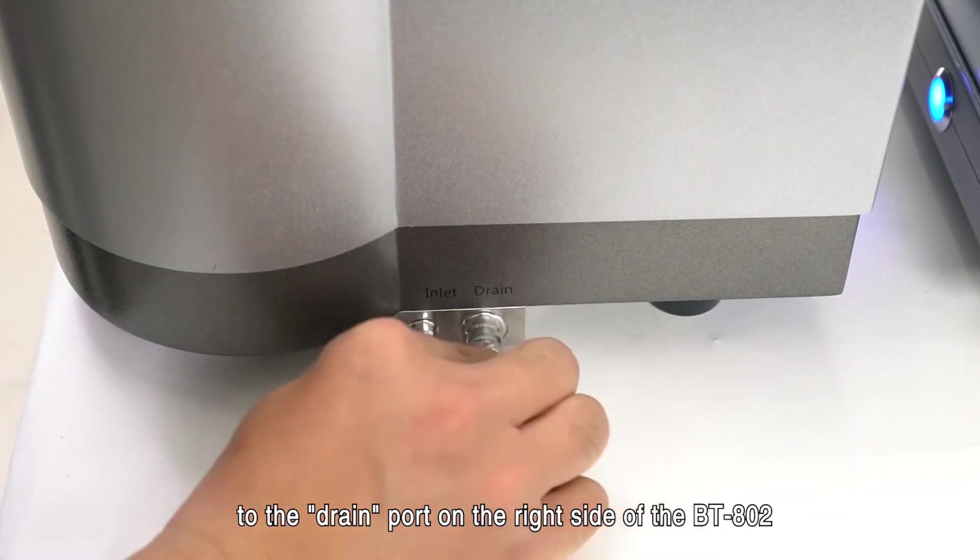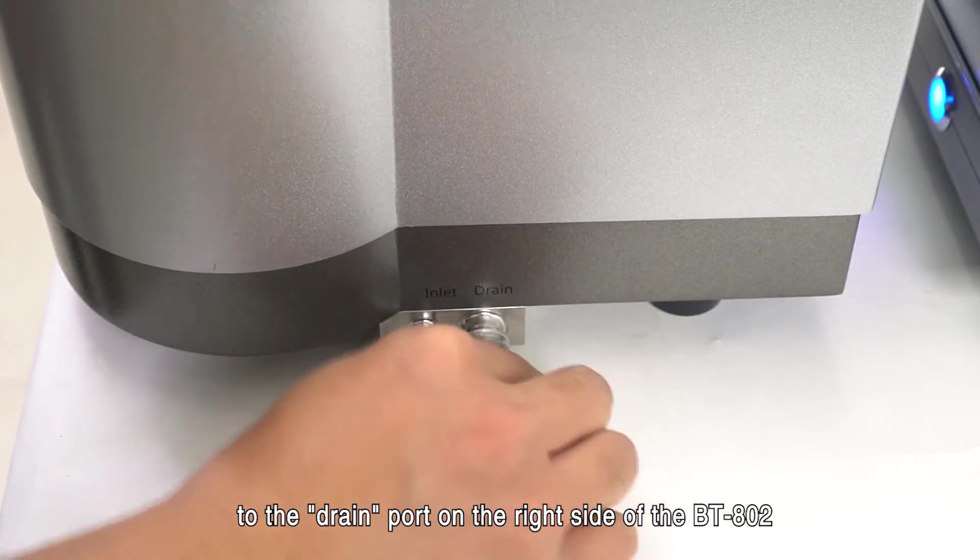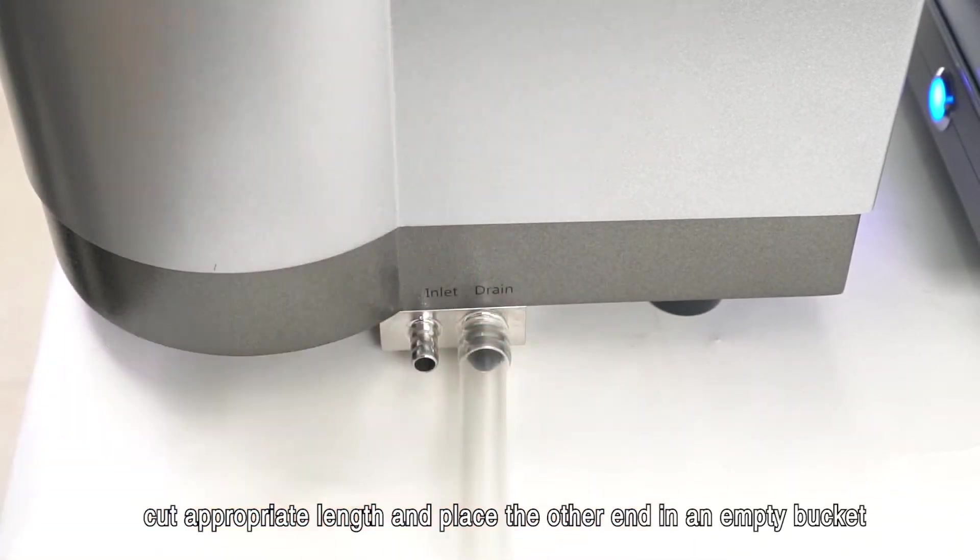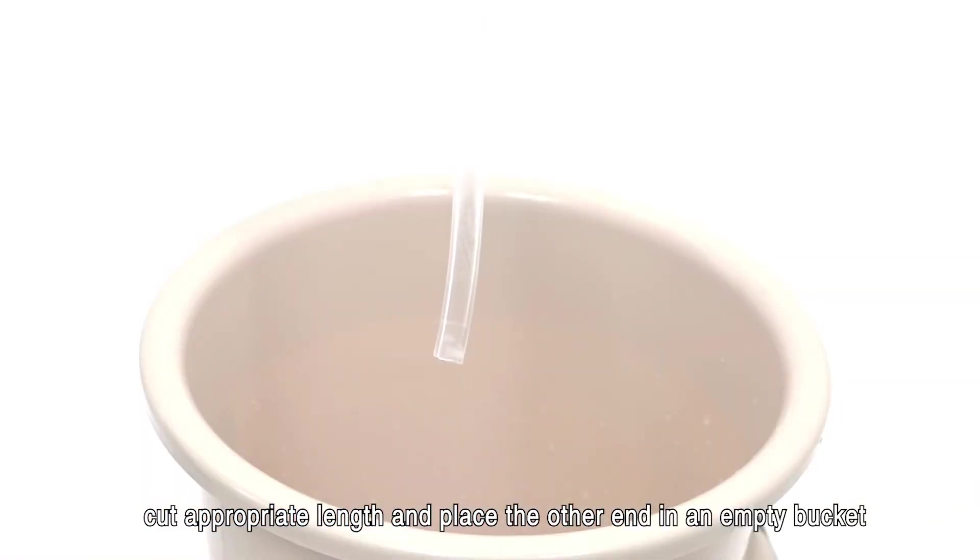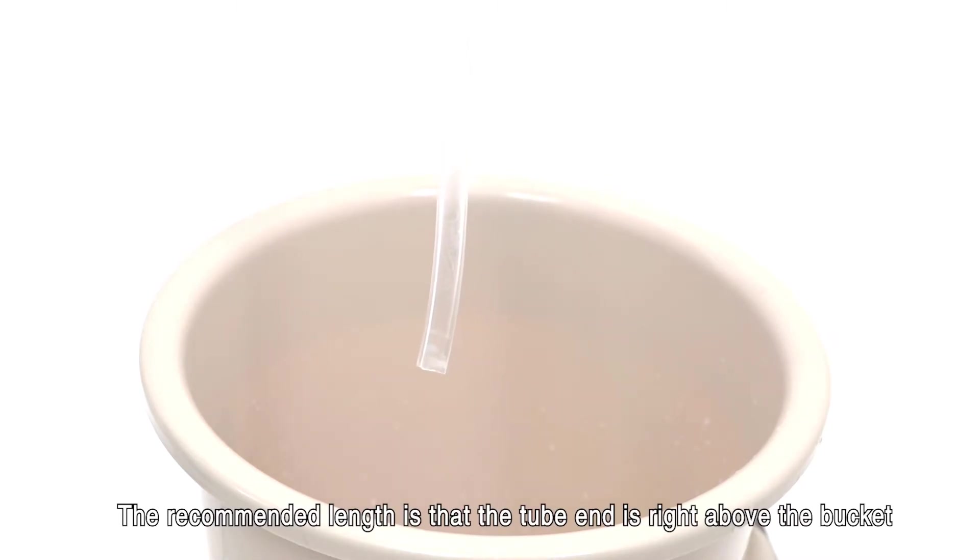Connecting the inlet and outlet tubes. Take a big drain tube and insert one end to the drain port on the right side of the BT-802. Cut appropriate length and place the other end in an empty bucket. The recommended length is that the tube end is right above the bucket.